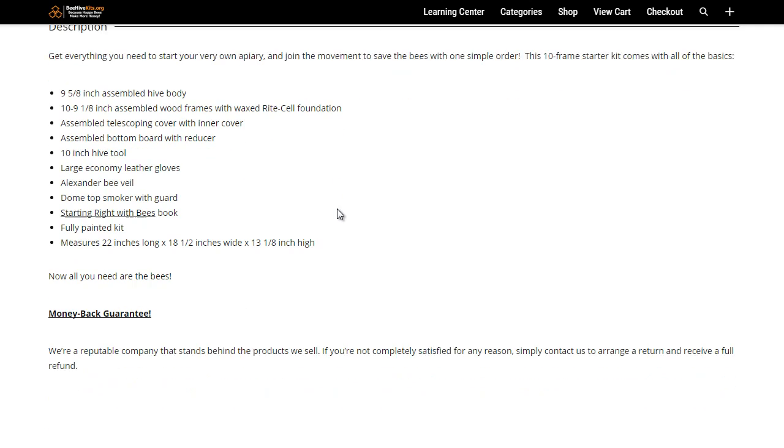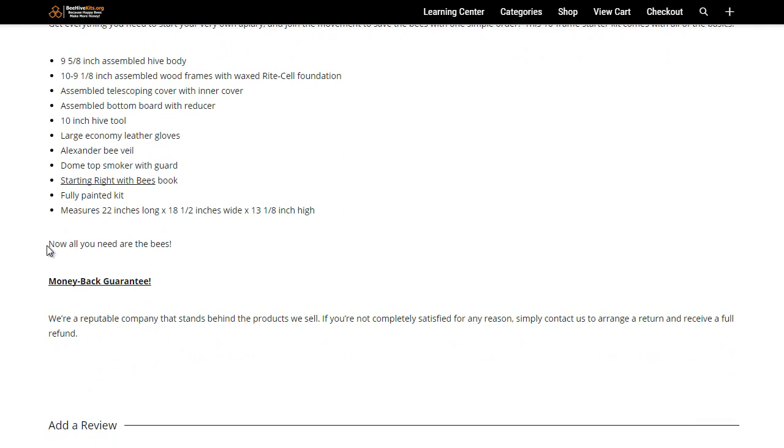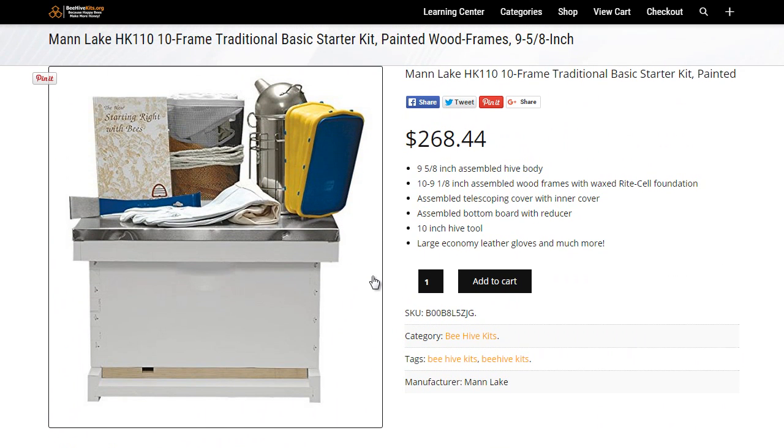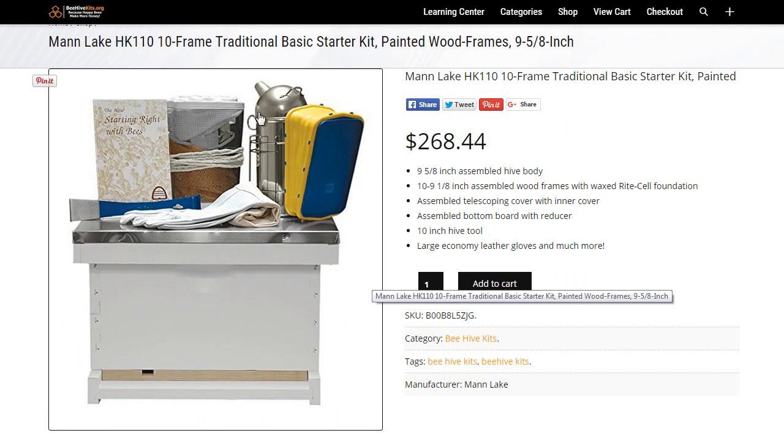The kit comes fully painted. So again, as I said, the last thing you'll need is the bees, but other than that this is one of Mann Lake's basic kits.